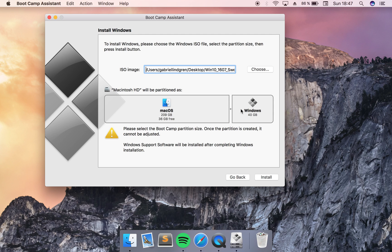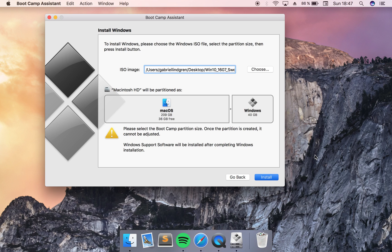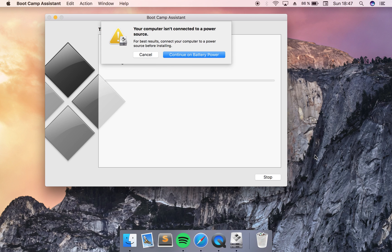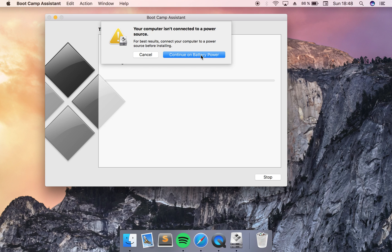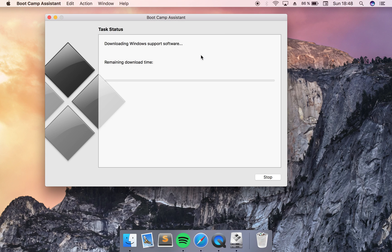When you are done you just click install here and then it will ask you to continue to connect to a power source or you can just continue on battery power. That's what I want to do right now since I have a lot of power left.